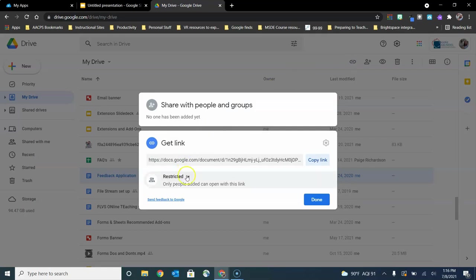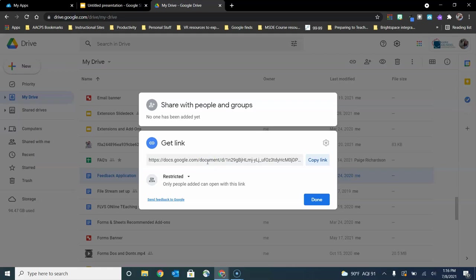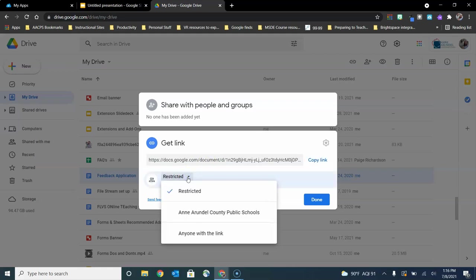Now right now this file says that it is restricted, so only people that I invite would be able to open it if I were to copy this link and send it out. So right now it's not accessible to anyone yet unless I've invited them. If I click the drop-down next to restricted, I see two additional options.